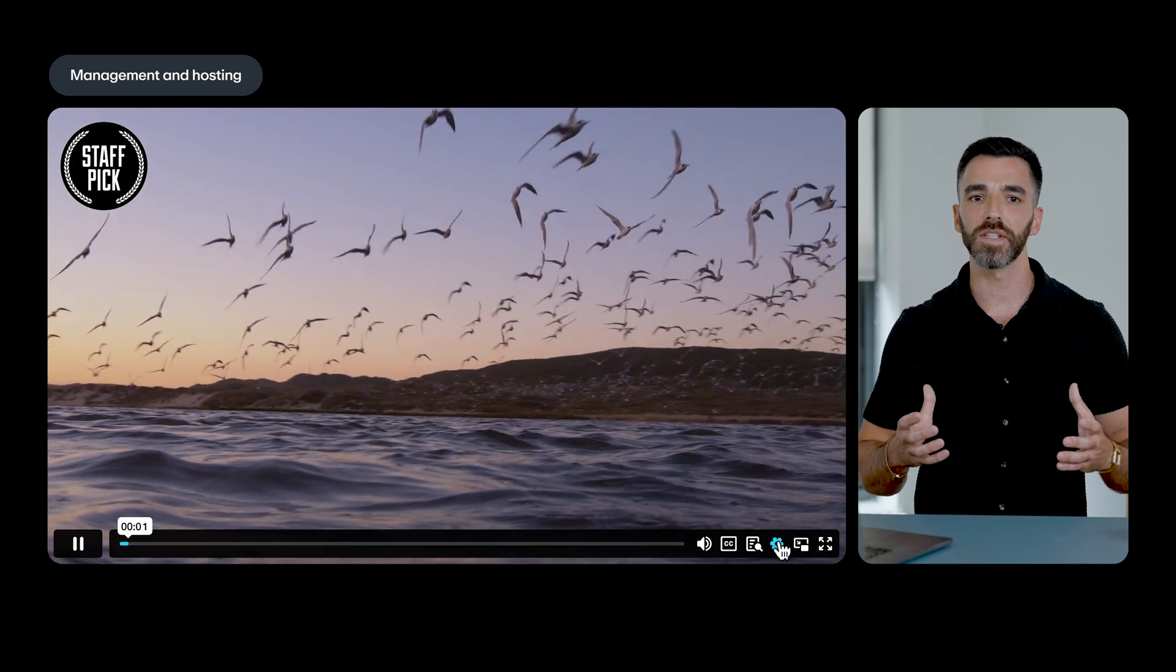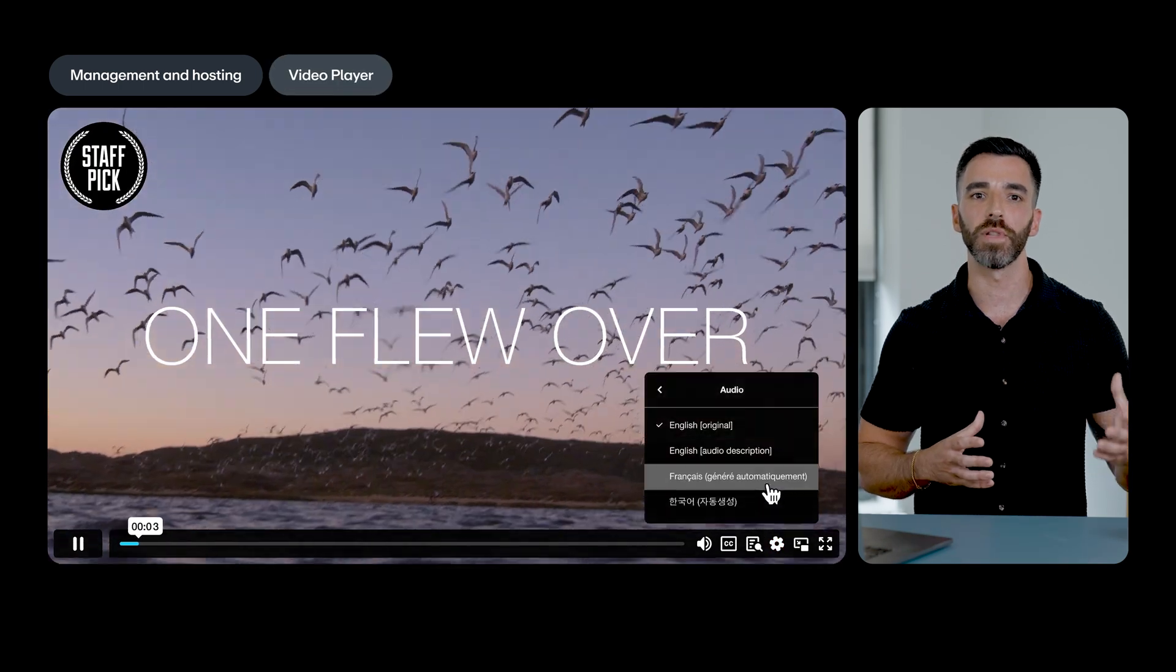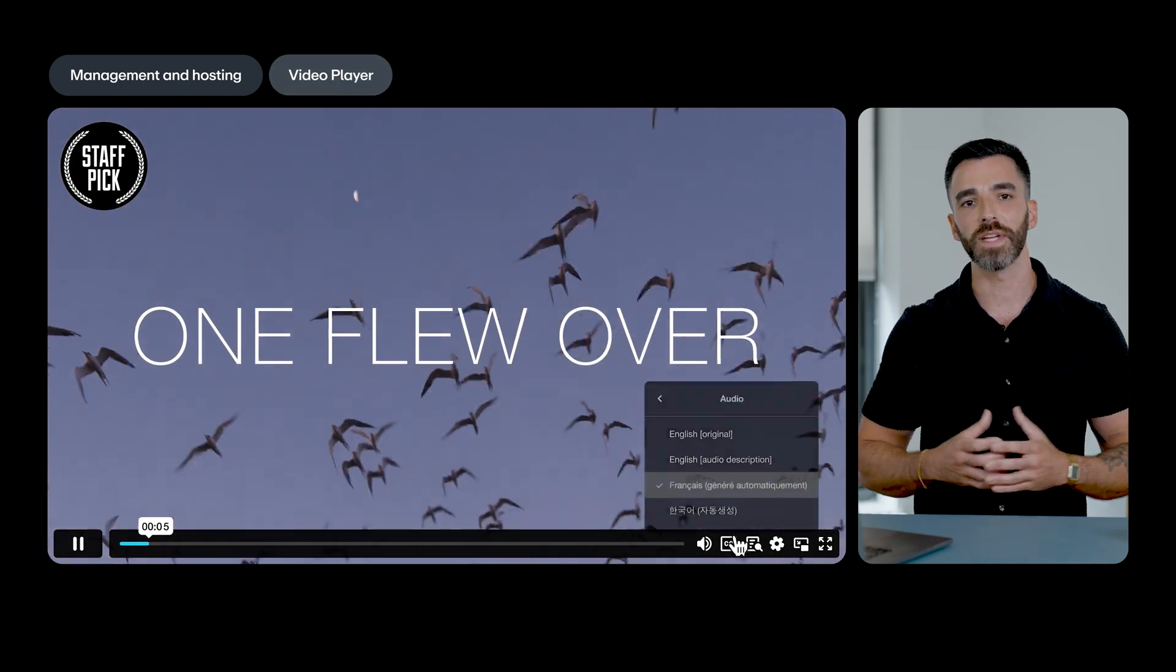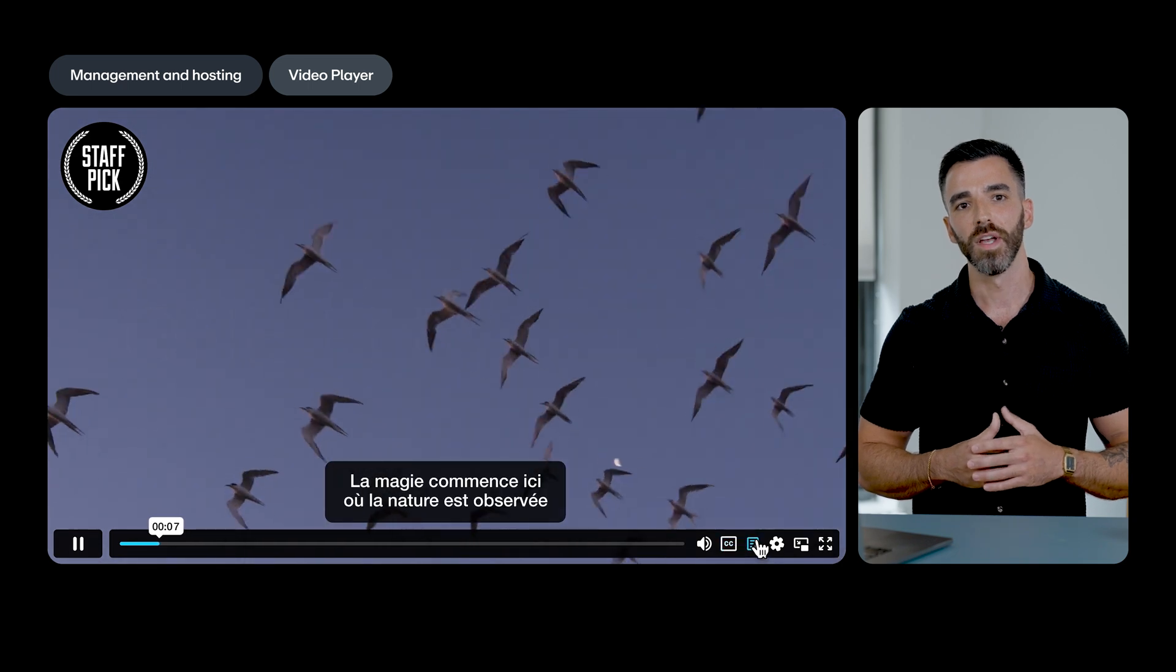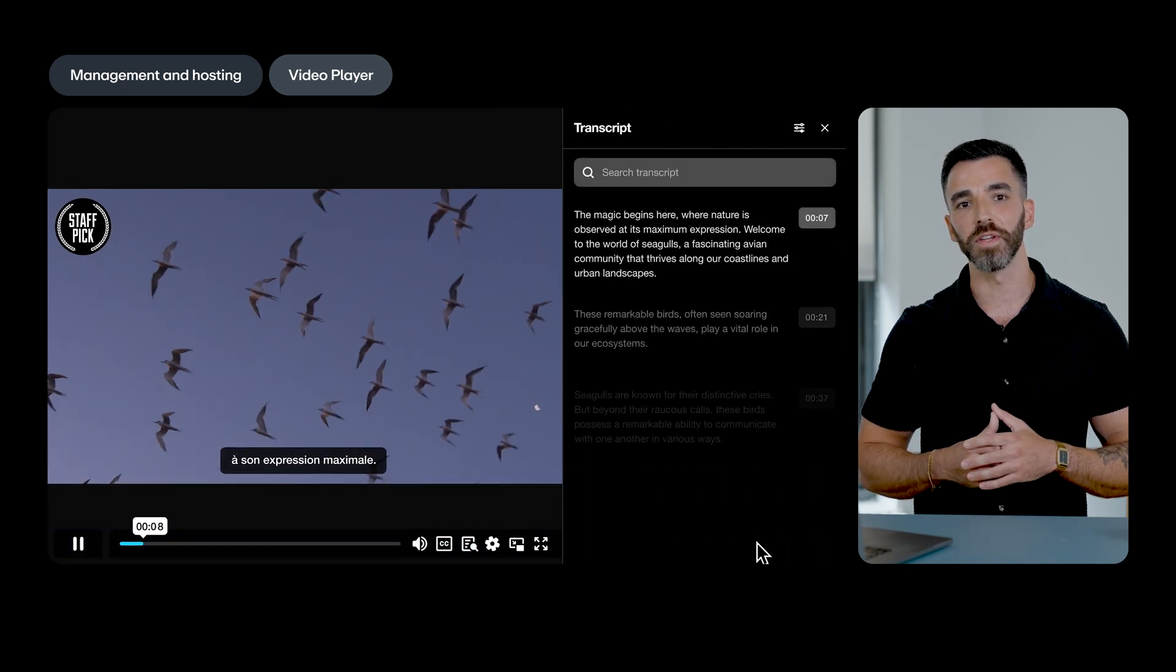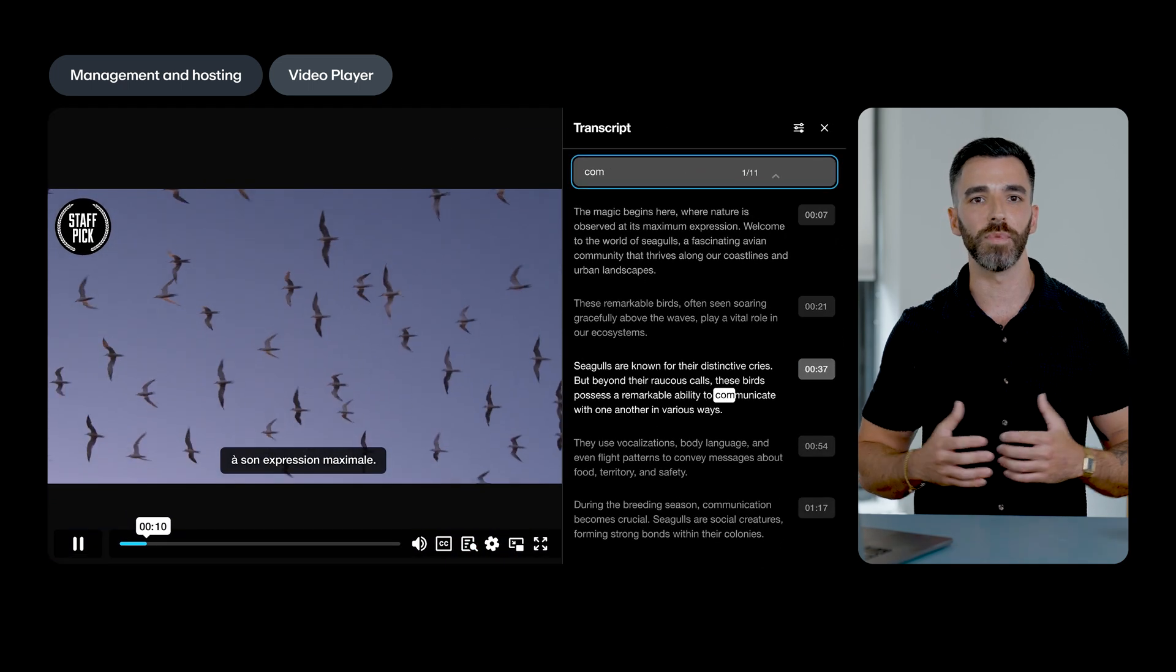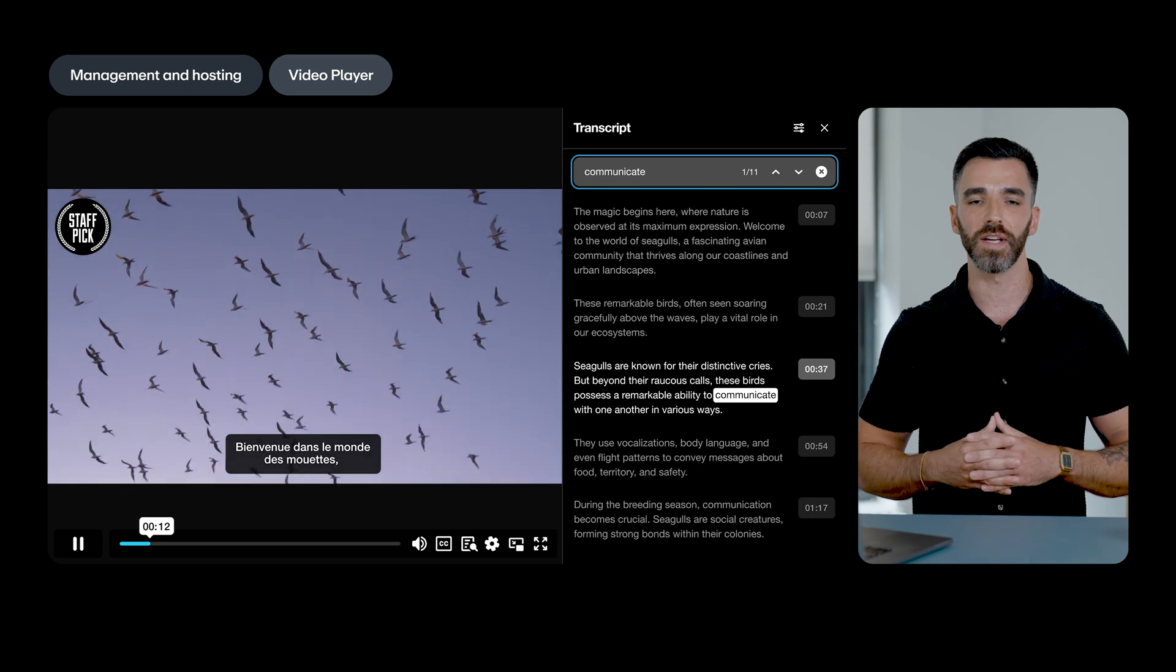And last but not least, we're proud to announce that the Vimeo player has been certified by the Web Content Accessibility Guidelines. So you can be sure that your videos, live events, and webinars meet the latest accessibility standards.